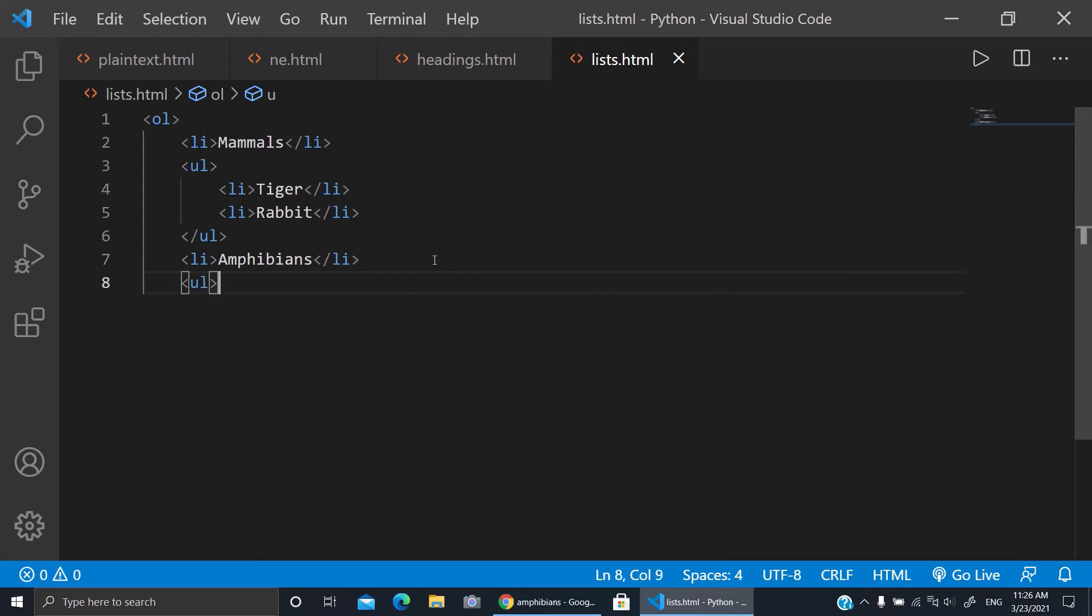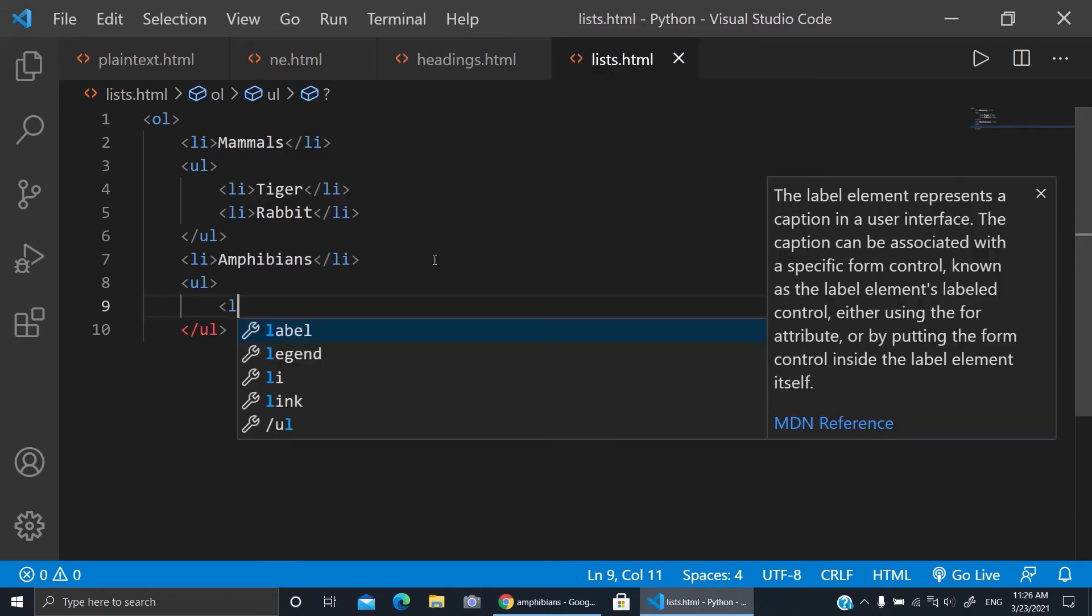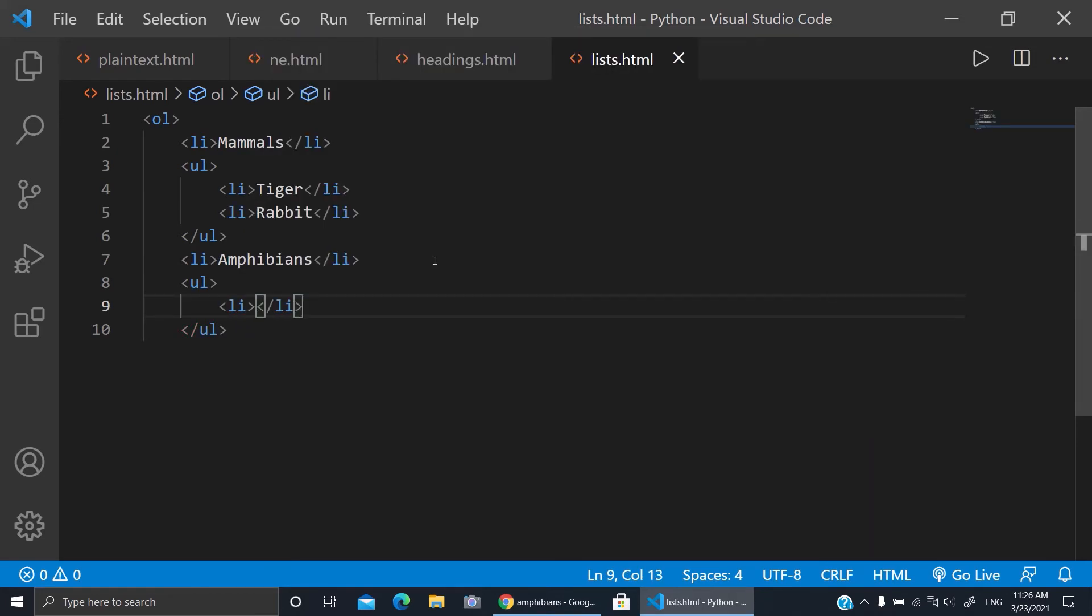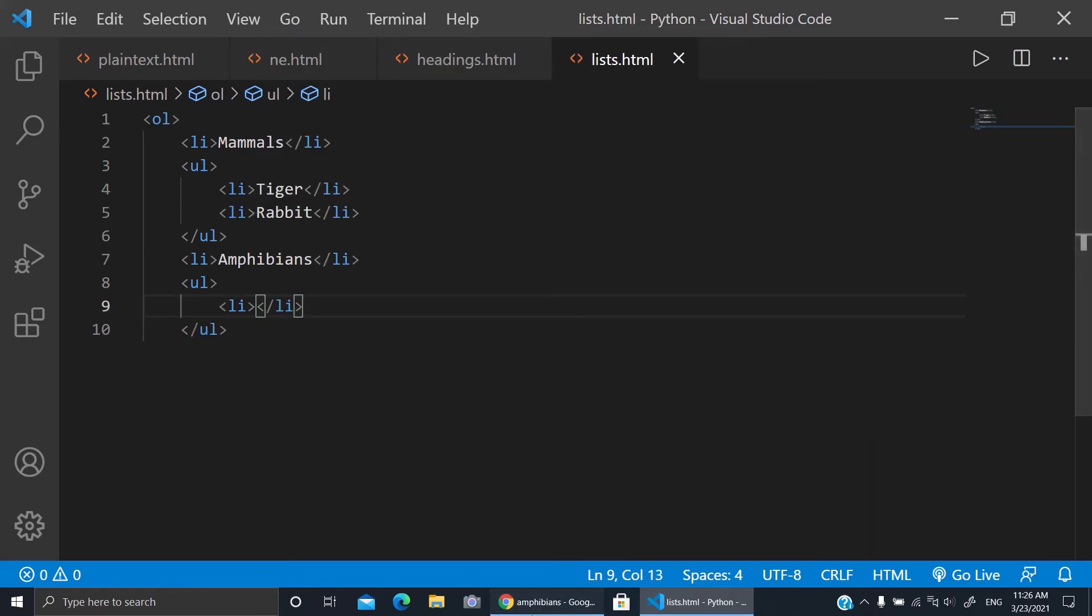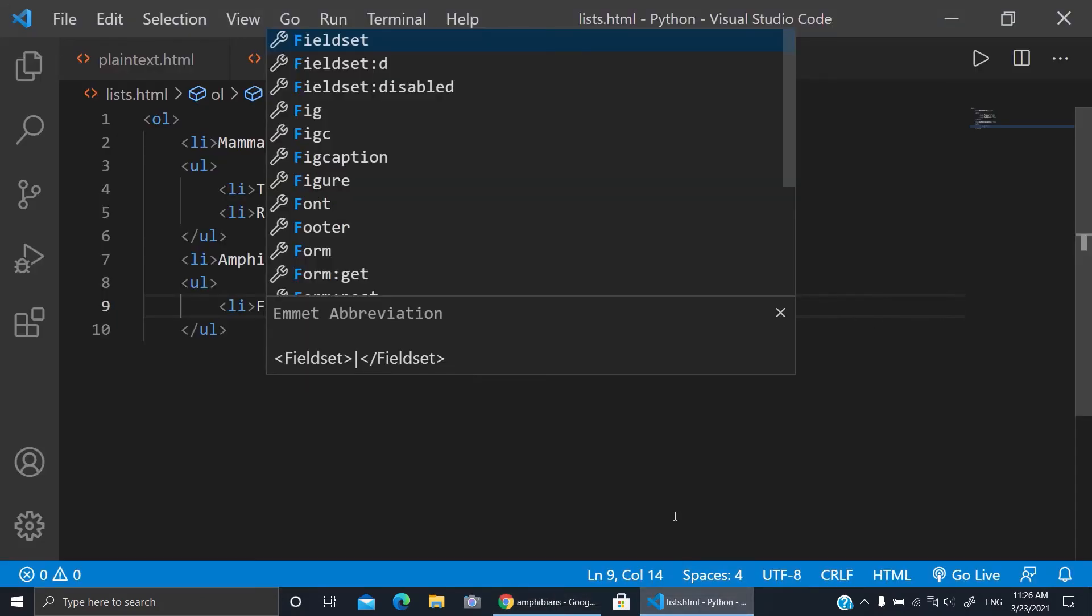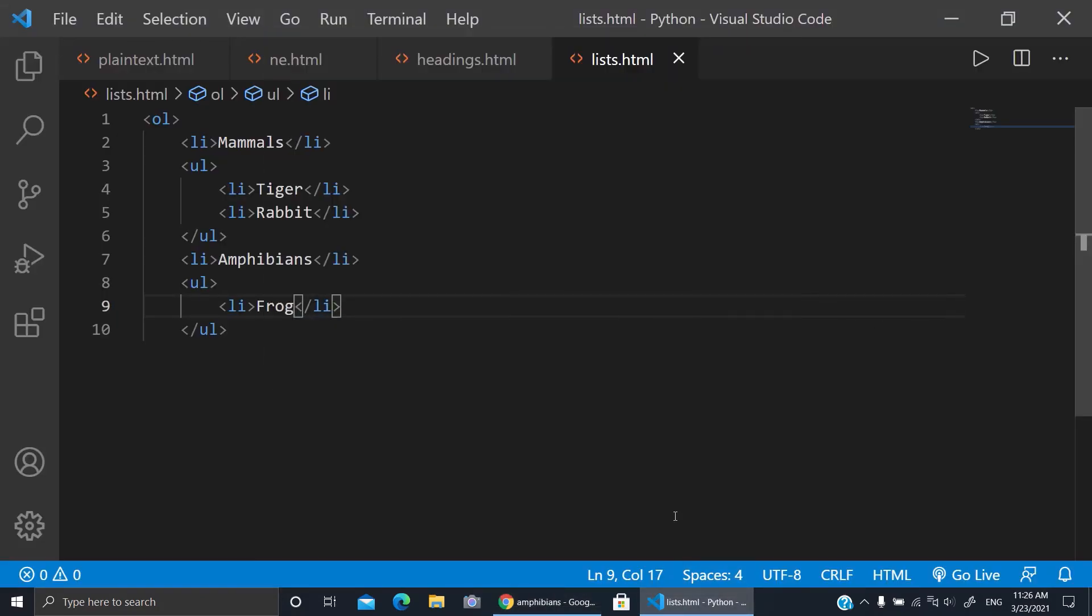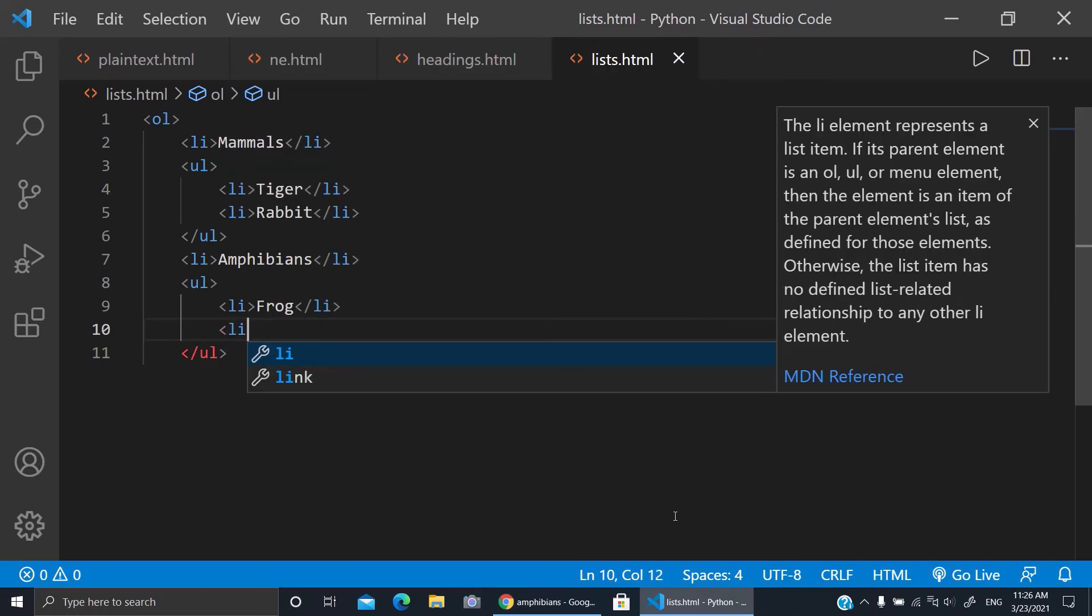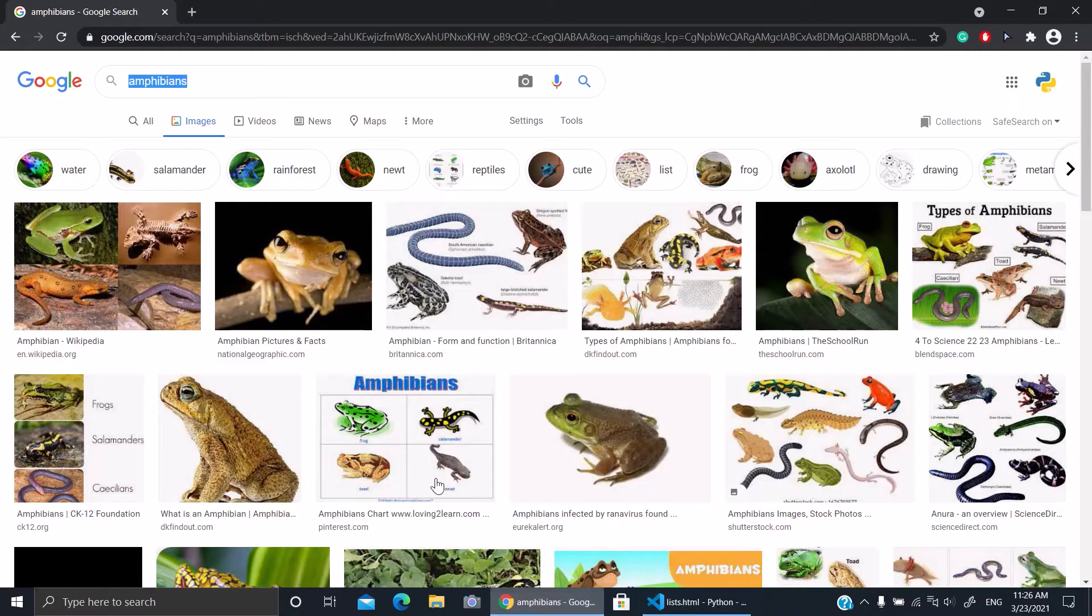So here inside of them I'll make a list, for example I will start with the frog. Frog. Now click enter and I'll put another example.